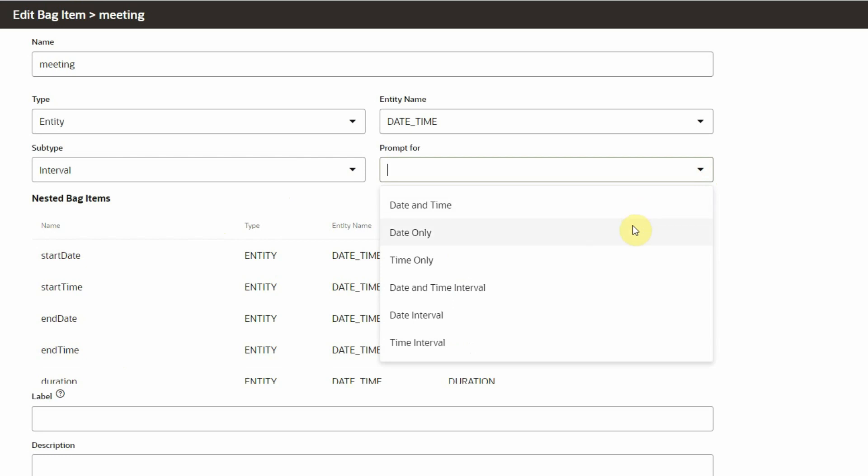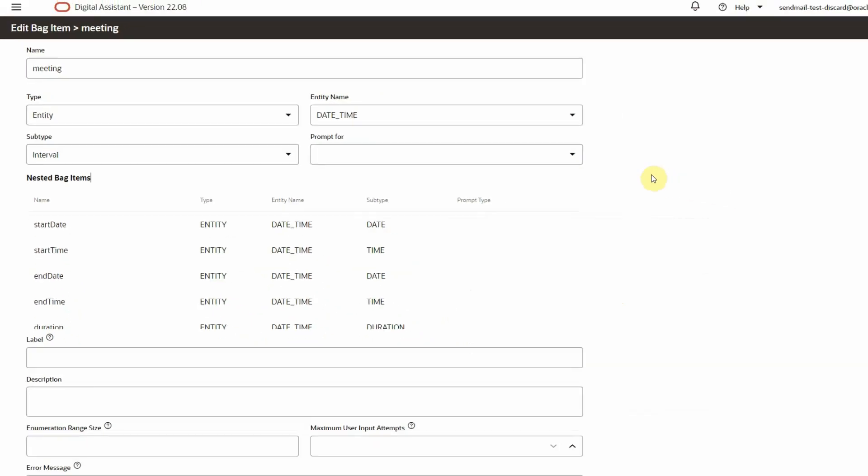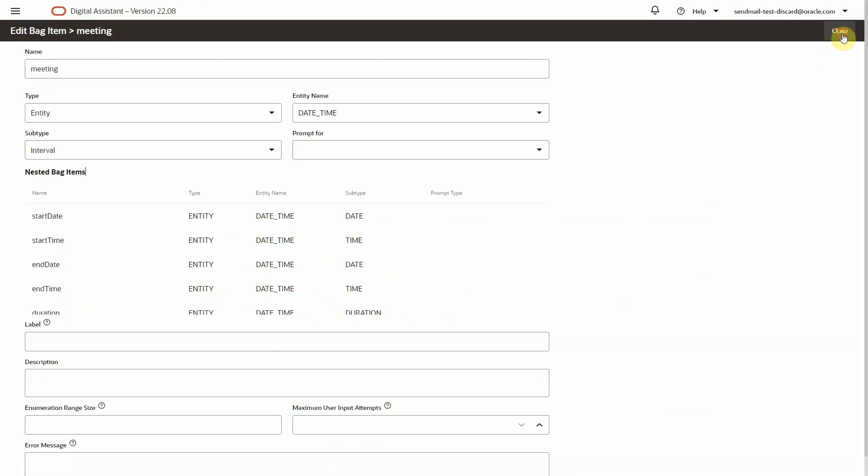I will leave this composite bag with the subtype interval as we want to capture the information for a meeting. Let's test this.